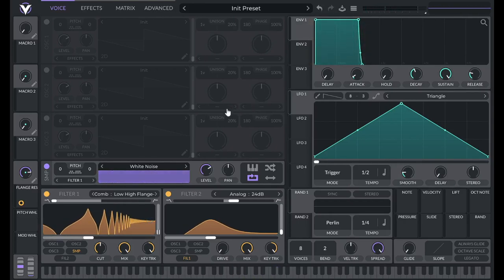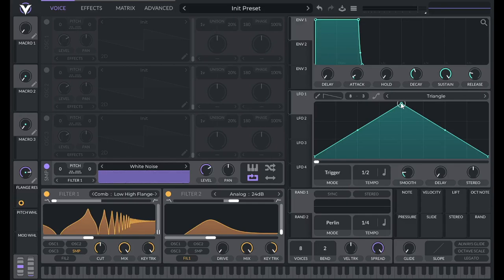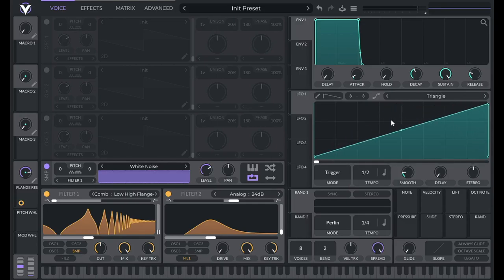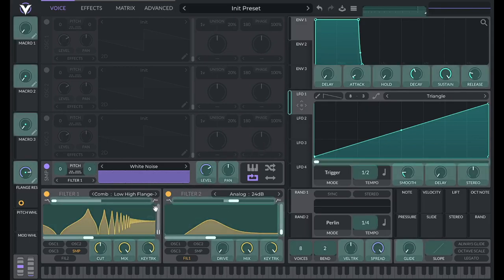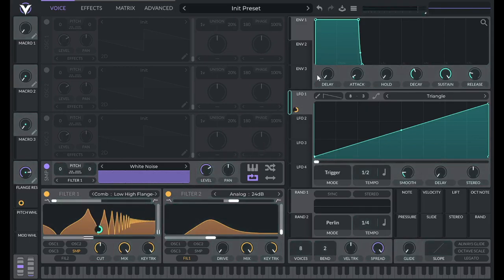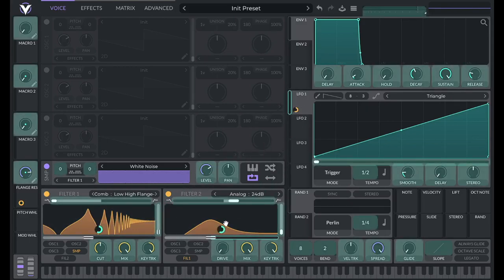All right, so now that we've done that, let's modulate the cutoff with an LFO. So I'm going to make this a riser first, so I'm going to set this to saw up. And then this ramp here is going to modulate the cutoff of these filters. So if I drag that over.